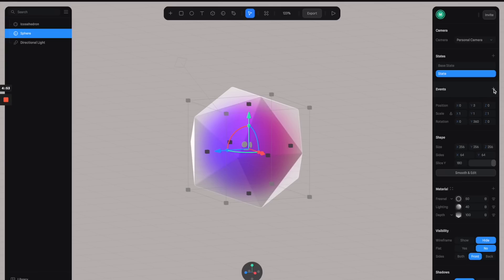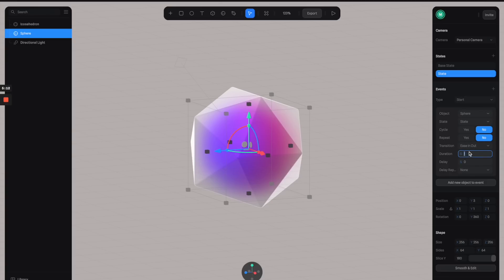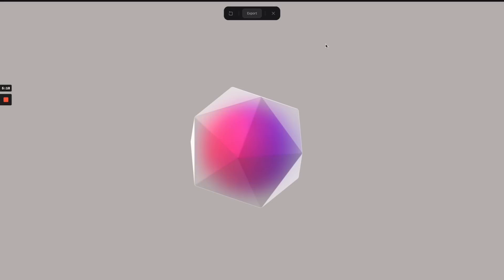We need to add an event to trigger the animation, so let's click on this plus button. For the event type, let's go with Start because we want it triggered as soon as the scene begins. For the state, let's select it and adjust the duration to maybe three seconds, then click here to preview it.